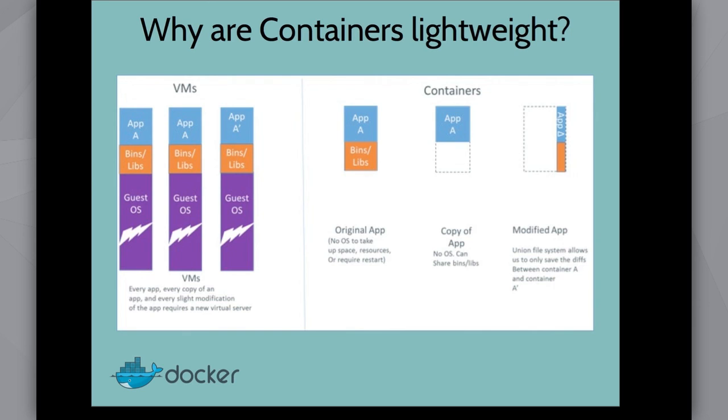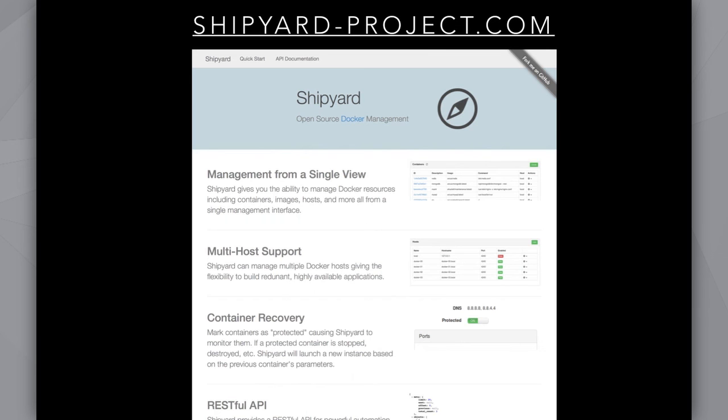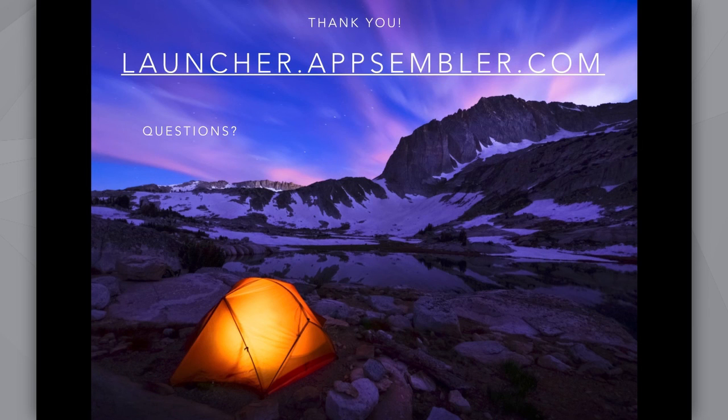This is the URL to the Shipyard project if you want more information about that. And there's the URL to launcher.appsembler.com. We'd love for you to try it out, give us feedback. And if you're interested in working on the project, come talk to me. Thanks.